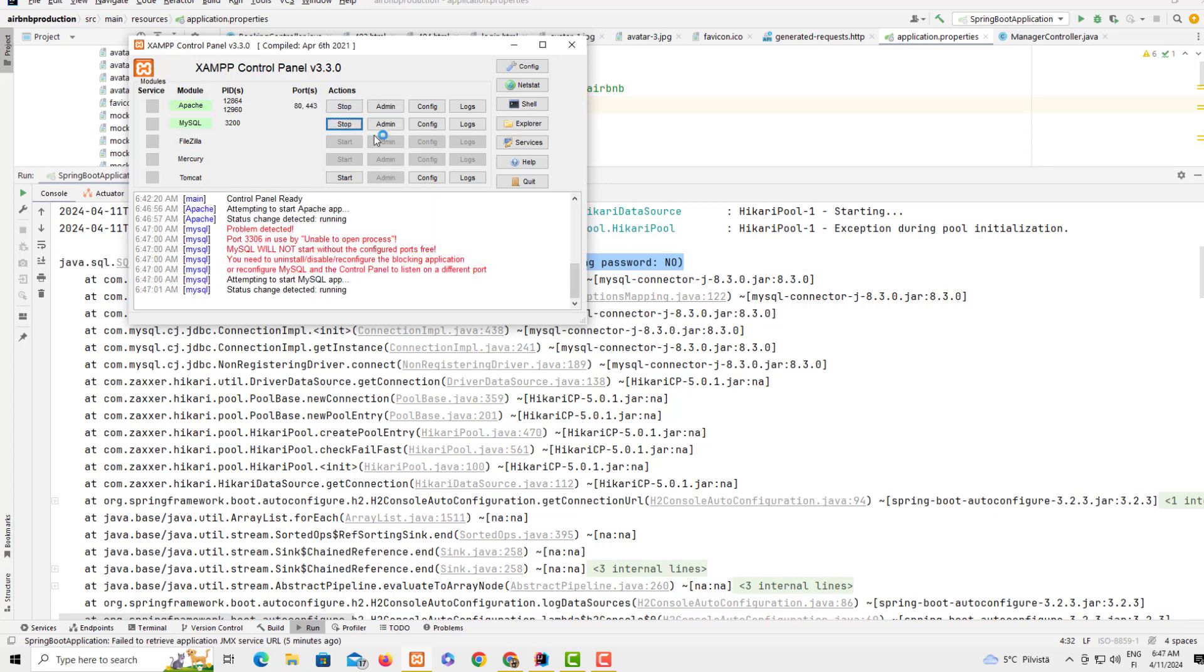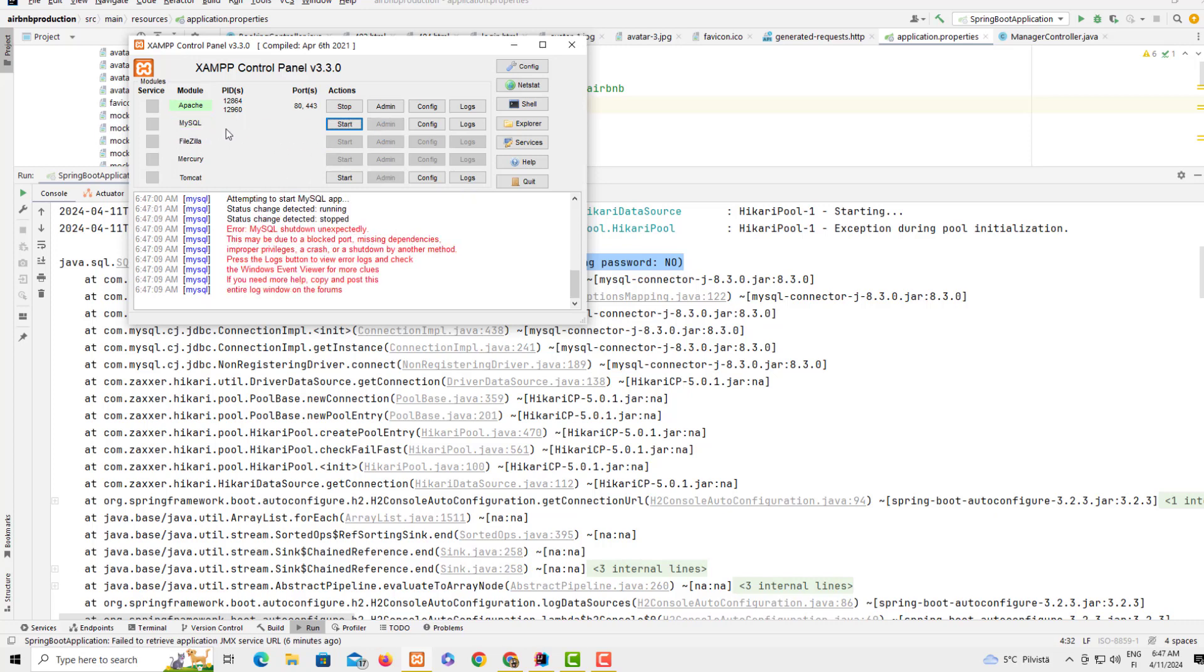In my previous videos I showed you if you cannot start this, for example here you see I get this error, how you can figure out which port is using MySQL and shut it down. You can watch my previous video to see how to locate the port and the service you don't want.